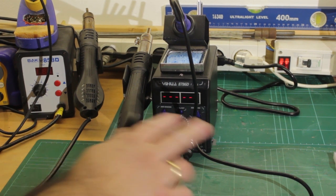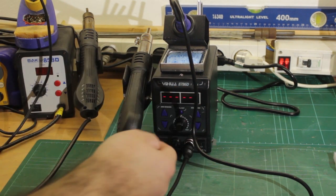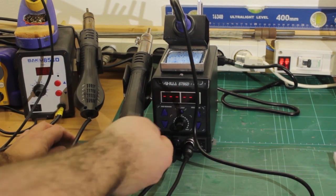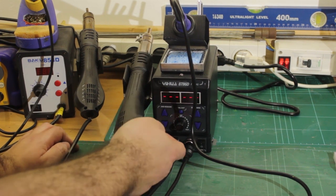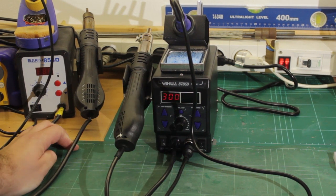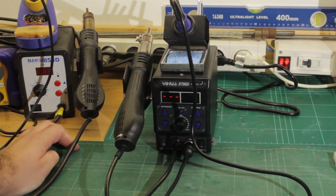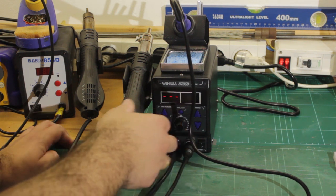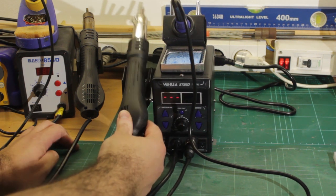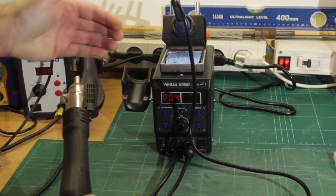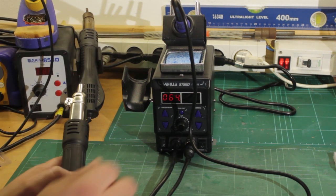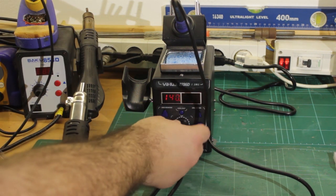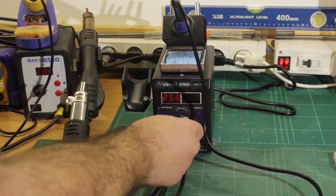Alright so once again it's got a power switch at the back which I'll turn on. Okay so it's showing us nothing here so we'll turn the hot air side on first. So it's preset to 300 I would assume degrees celsius.